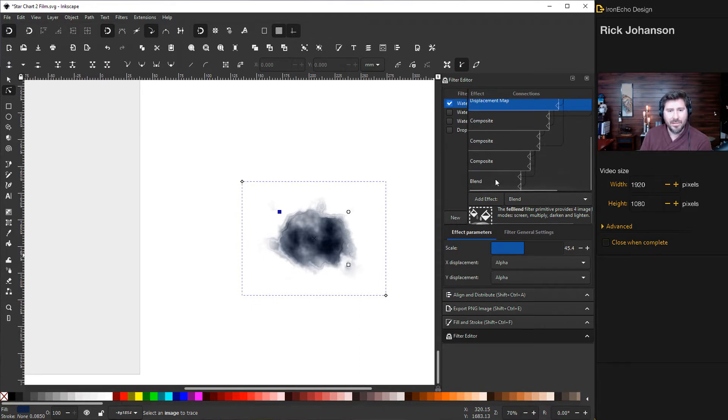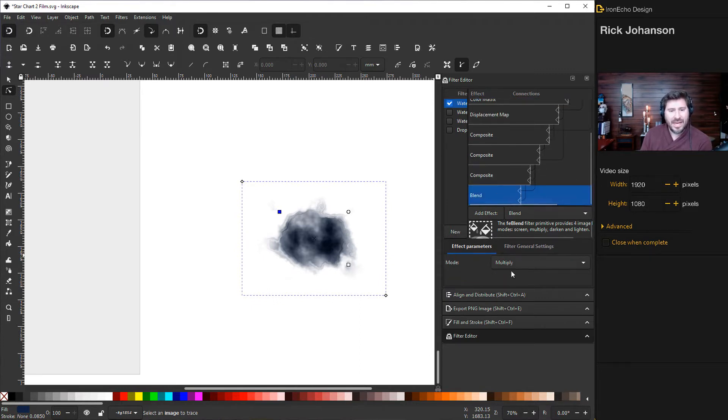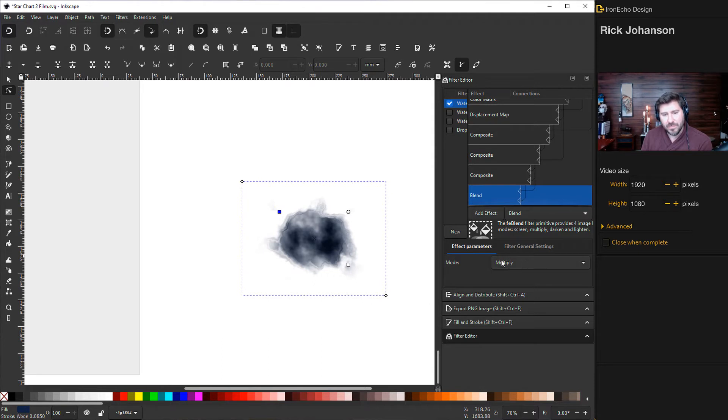And finally, the last area blend. I have to keep it on multiply to get the color to look good. So you can play with the other settings. But if you want it to look like this, that's what you have to do.